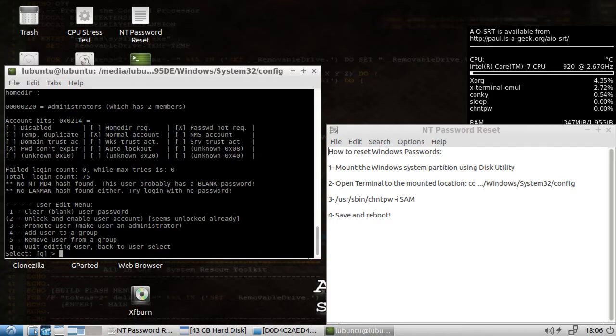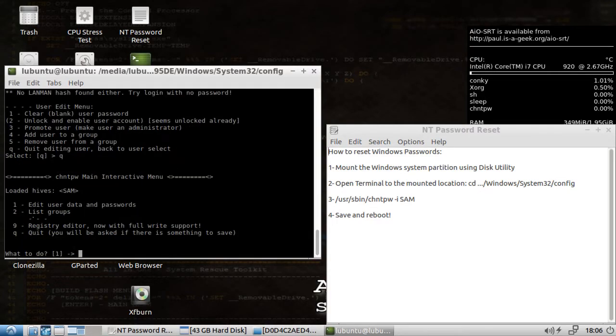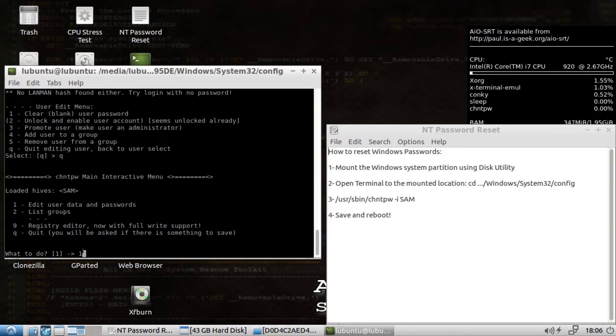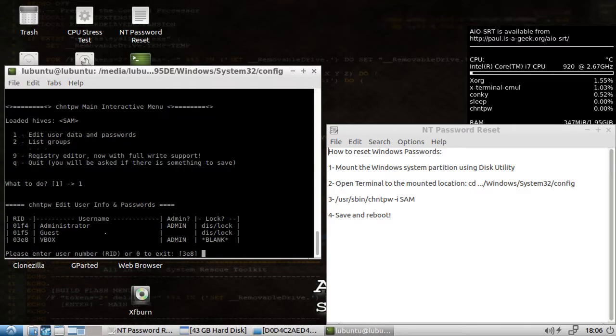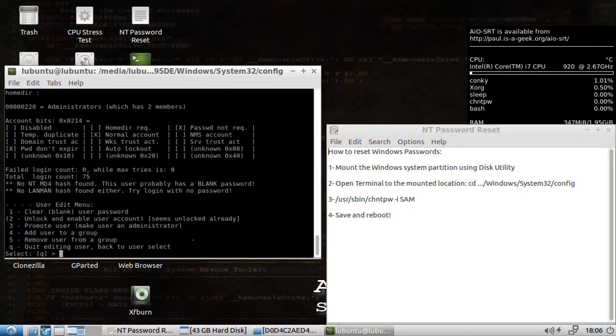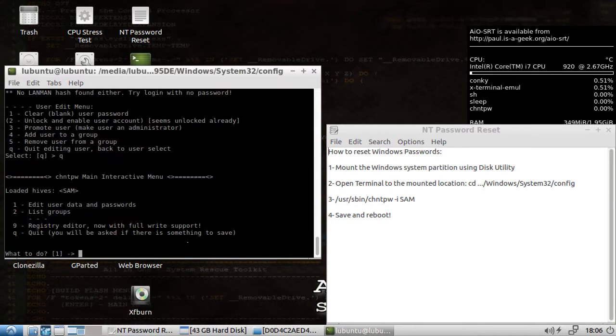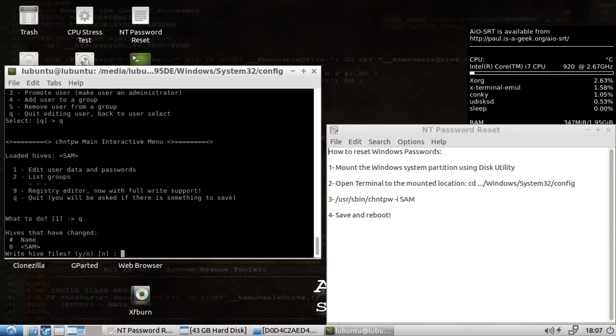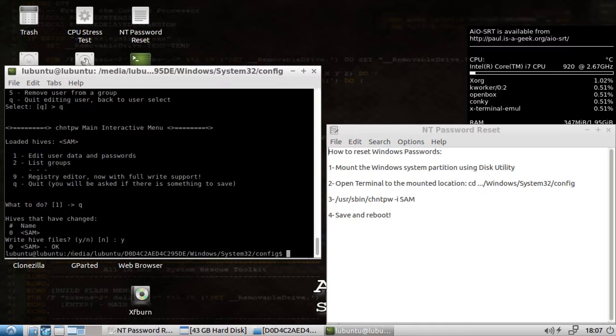Then we go to quit. And I like to go back just to make sure. We go to one. And look at that. It says vbox now has a blank password and it doesn't say that it's locked. So let's quit. Quit. Write Hive files. We're going to say yes. And we're all done.